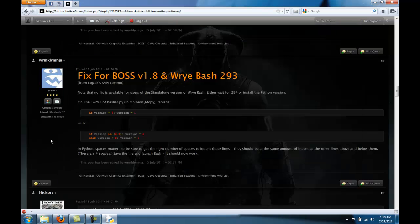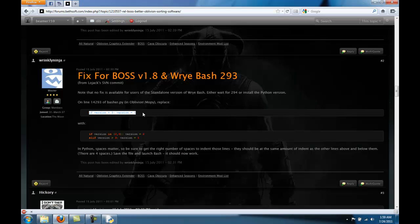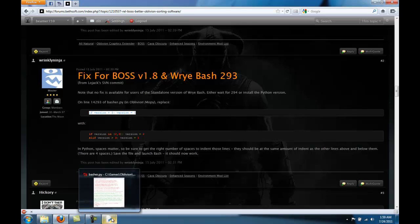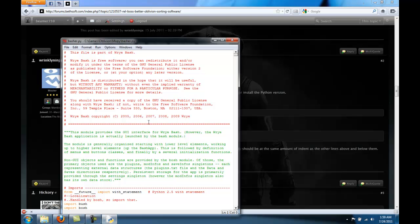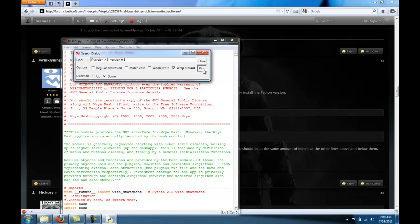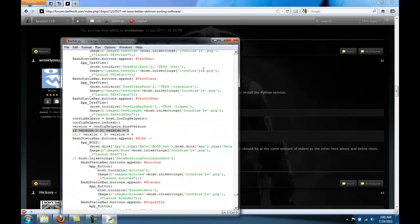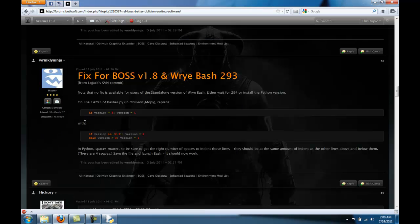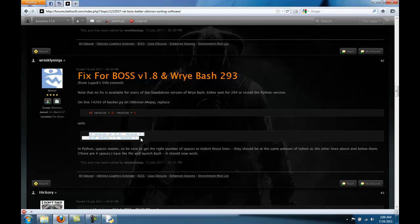Okay, so we're trying to find this. Copy that. Come here. Control Find. Control V. Find. There it is. We're going to replace that with this.